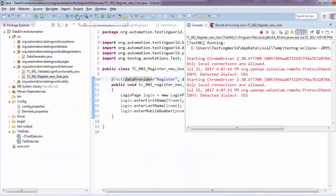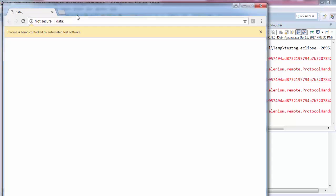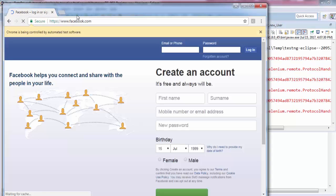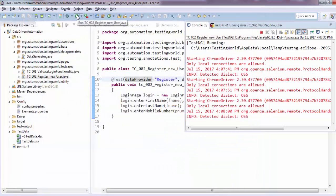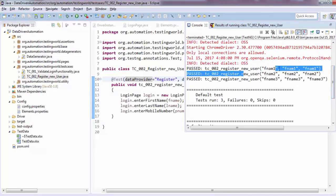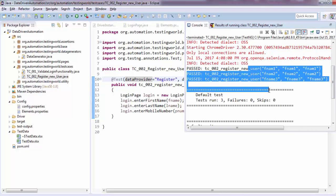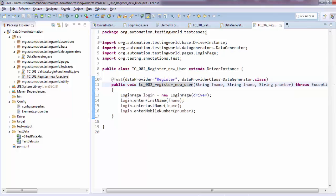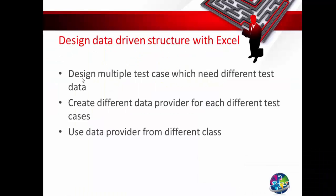So now I have implemented two data providers for two test cases. In the same way, if we have a hundred test cases, we can maintain a separate data provider for each. The test passed and we are getting results as per the data — each iteration shows which data it is using. We have created different test cases running on different test data, with different data providers placed in a separate class. In the next session, I'll show how to maintain one data provider that works for multiple test cases.